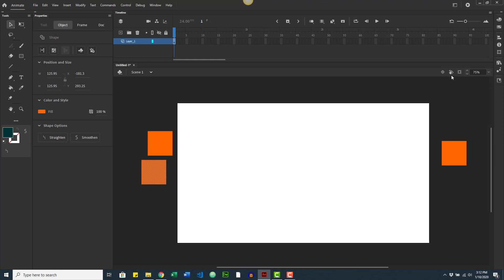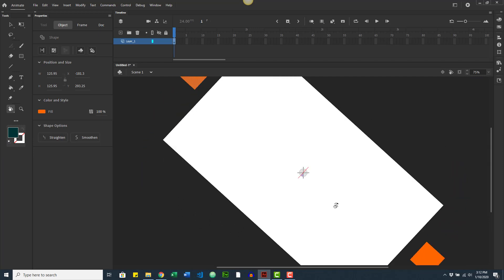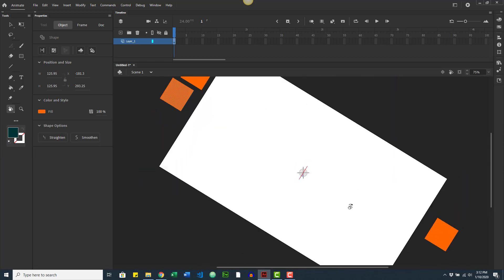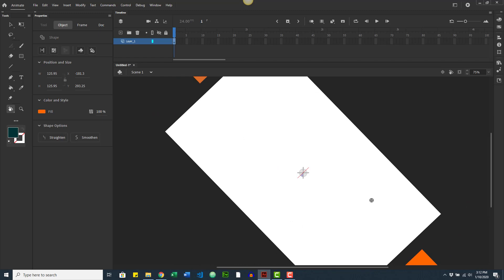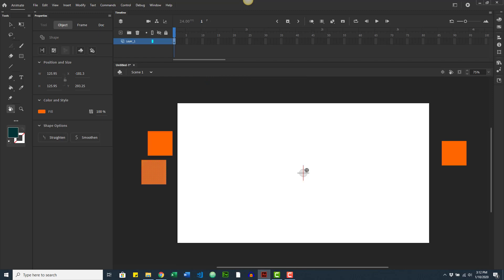If you're using a tablet, Adobe Animate has a rotation tool that lets you turn the canvas so you can tilt it in any direction when drawing — really useful. If you press the Center Stage button it will rotate it back. The hand tool can also be accessed here, along with the time scrub tool, which lets you scrub through frames once you start working with animation.